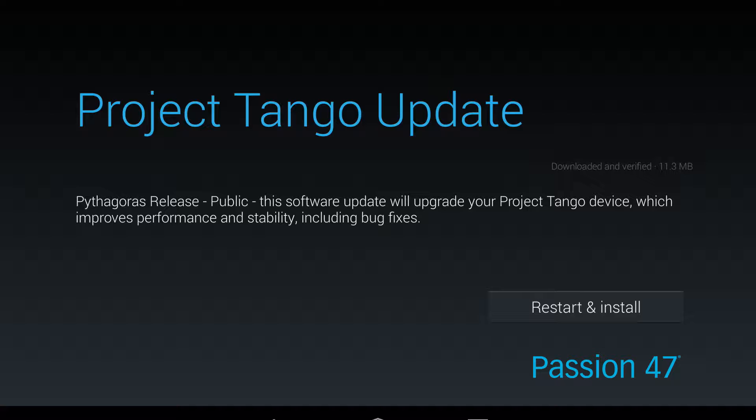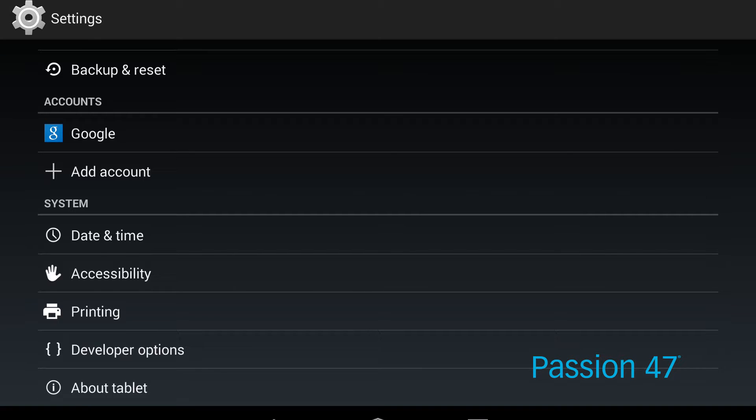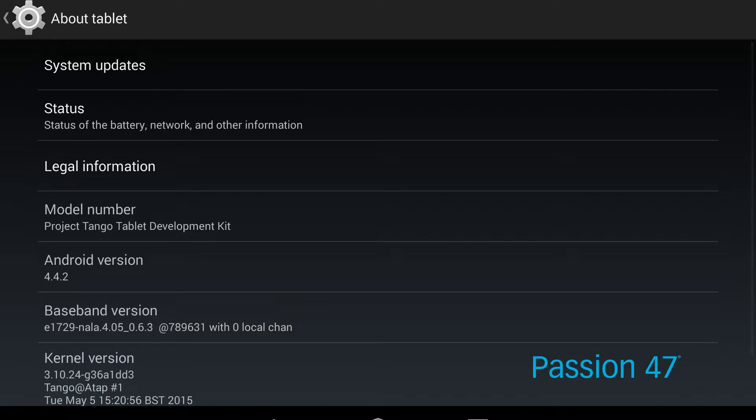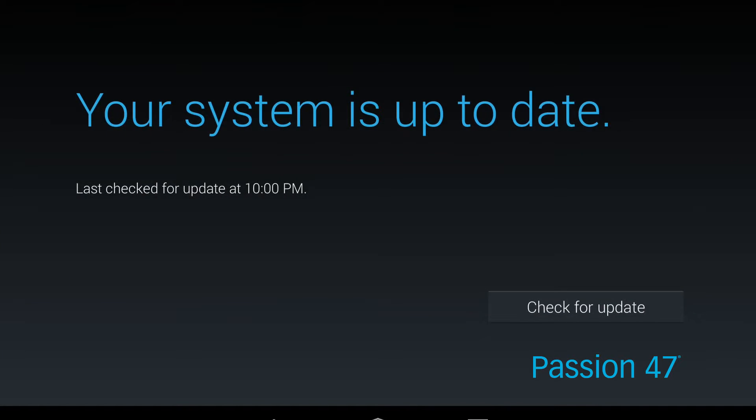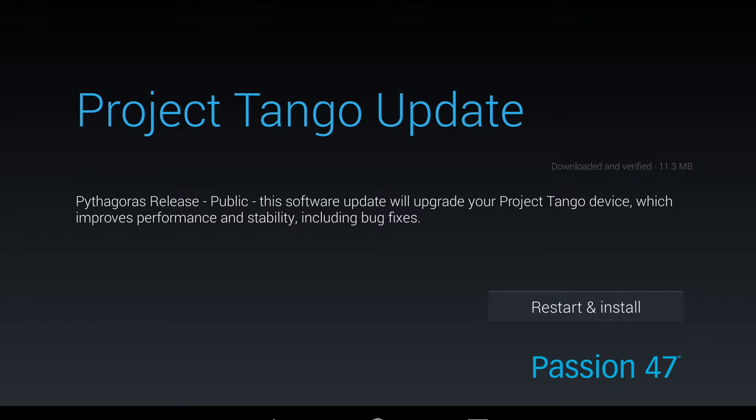In another video we spoke about the importance of having your hardware and software both working on the same SDK. There are actually two portions of the hardware that need to be updated. What we're looking at now is the Project Tango device update. If you go into Settings, click on 'About the Tablet,' and go to System Updates, you'll see if a system update is available. Just click 'Restart and Install' and it will install your new system update — in this case, the Pythagoras update.